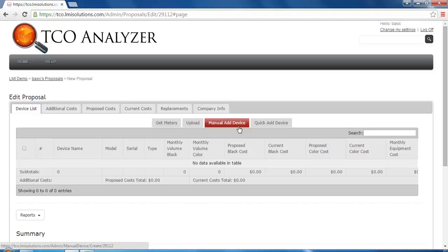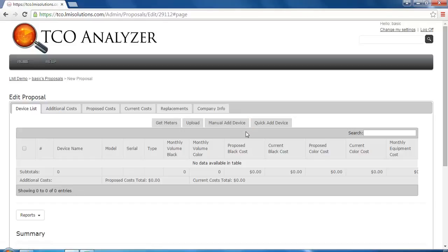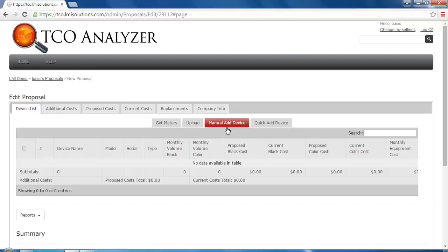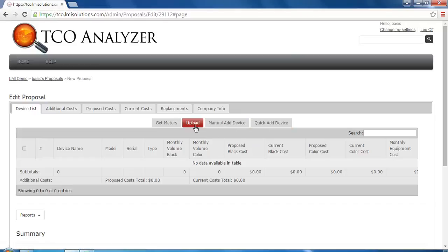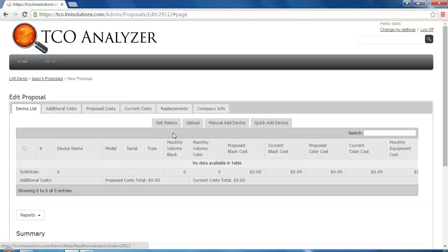In our last video, we discussed how to add a proposal. Starting from the device list of the proposal, you will notice the four options used to add a device: QuickAdd device, ManualAdd device, Upload, and Get Meters. For uploading meters from a CSV or meter read source, please watch the next video in the series, Importing Devices.